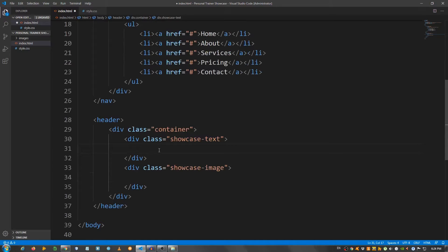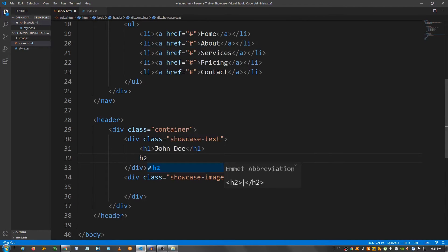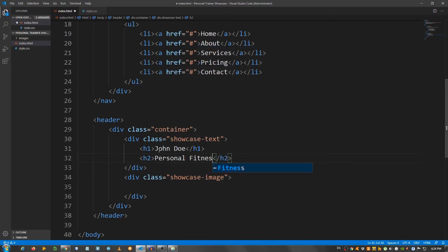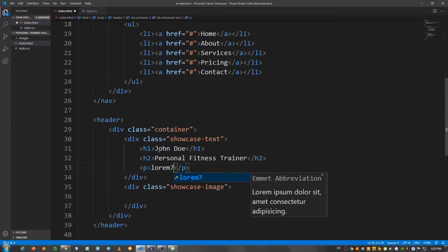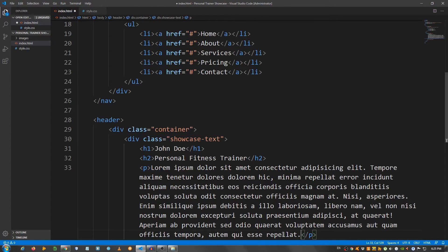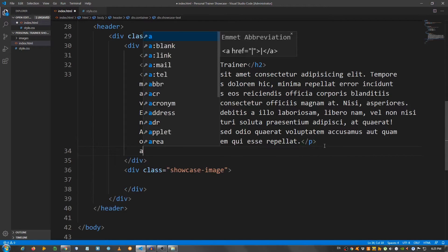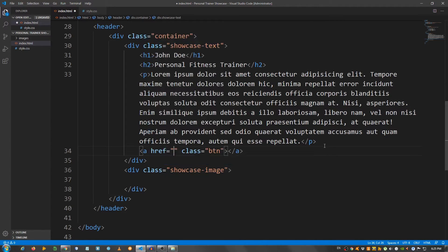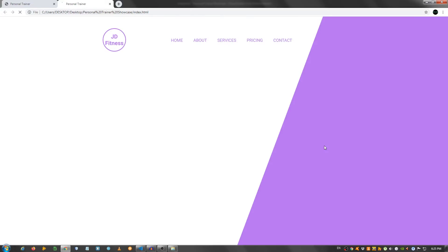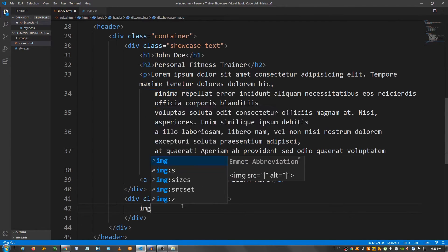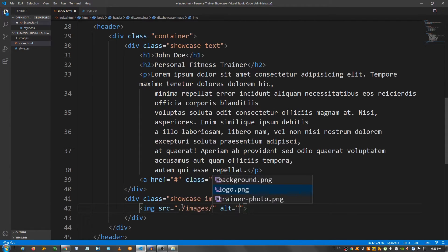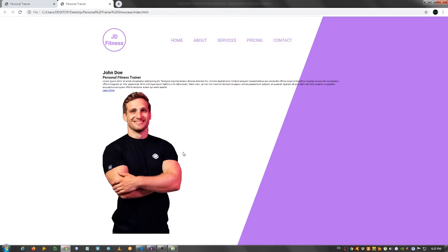For the showcase text, I'm gonna create an h1 element and say John Doe, an h2 element below it, personal fitness trainer. And below I'm gonna create a p element and say lorem 70, press tab, let me text wrap it. And below the paragraph, I'm gonna create an a element, so a link with a class of btn, and I'm gonna say learn more. And for the image, I'm gonna put that personal trainer photo, so images trainer photo, and that should do it.